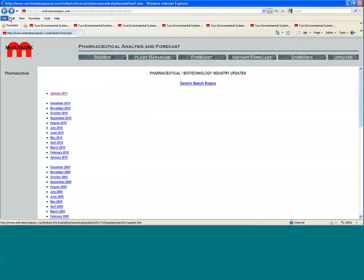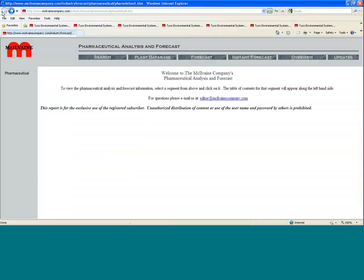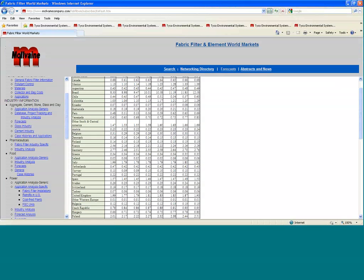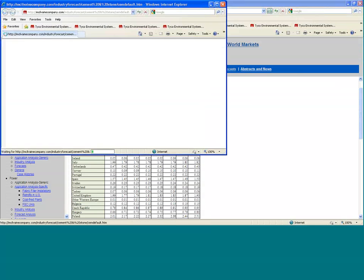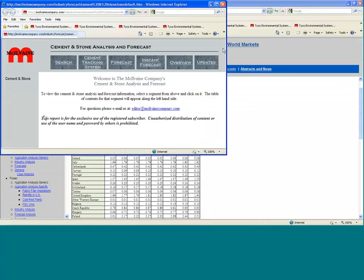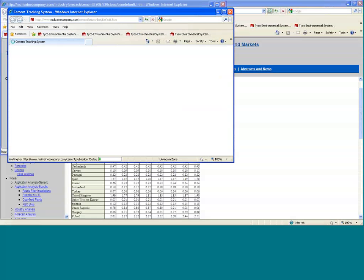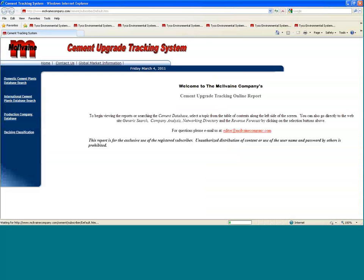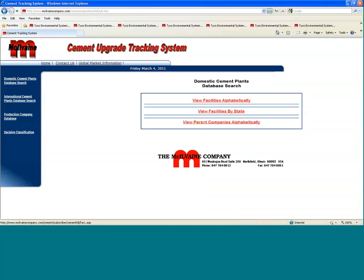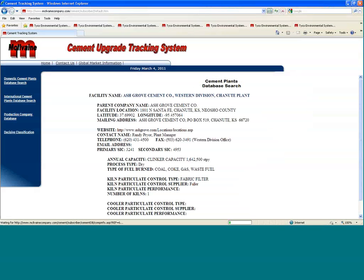There's some very good specific information on companies there. Just to show you how granular that we can get, let's just take one of these samples and we'll go to the cement gravel stone, and we'll look at the project tracking system. You can pick up plants in Europe or in the United States. Let's just go open this up and look for plants domestic. Let's look at the U.S., for instance, and view facilities alphabetically. Let's maybe go to the western division of Chinute.